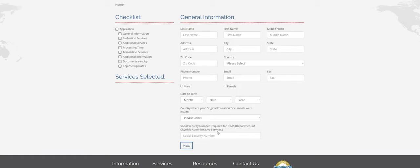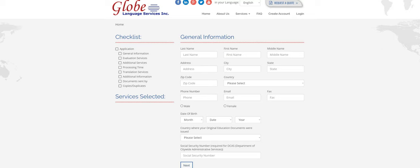And the only box you do not need to fill out is social security number. This is only required if you are applying for a city, state, or federal job. So DCAS is an example right here. Otherwise, it's just personal preference if you'd like to include it or not.